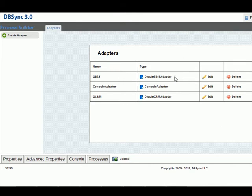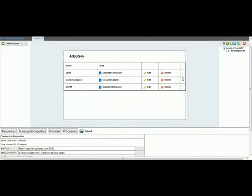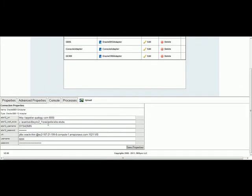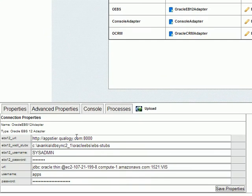Within DBSync, you can set up multiple adapters. And we have Oracle EBS 12 adapter. And a couple of things you will see in the setup is the URL, where the EBS is installed, and the location of the stubs. DBSync has the ability to import client-specific stubs to communicate through your web services interface.